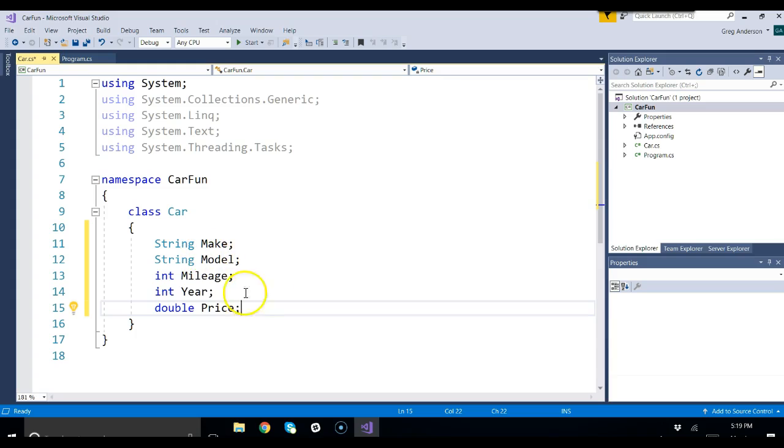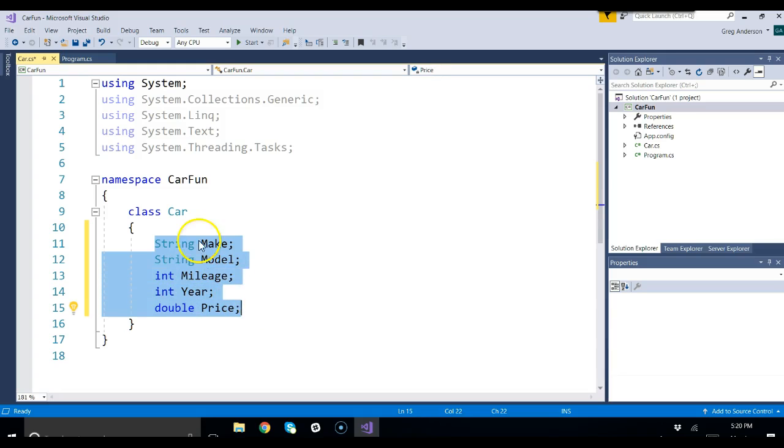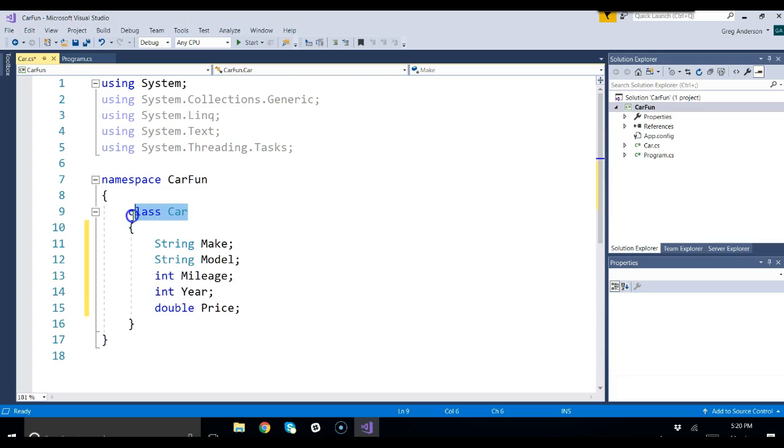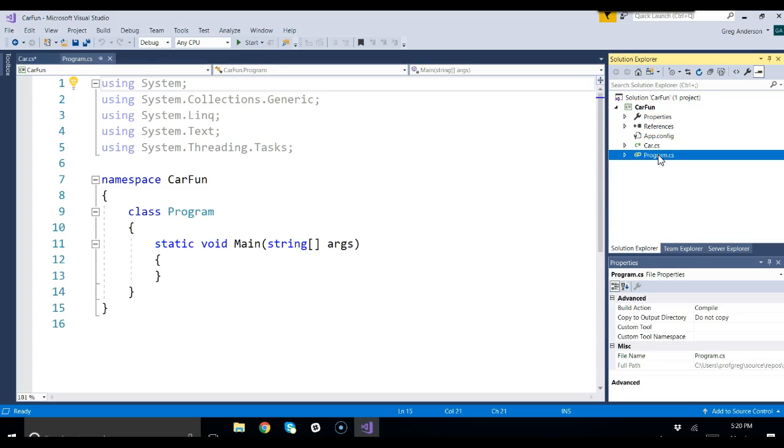So these instance variables are just like variables, but they belong to the class. They will describe the object, the car, when we actually make the car in our source code. And you make the car by saying new, the name of the class, parentheses. Let's come back over to our program now that we have the car attributes in place.